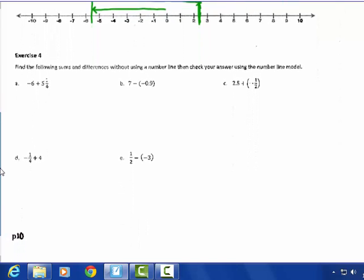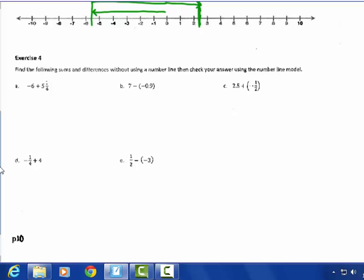Find the following sums and differences without using the number line — you can use the number line to check. Negative 6 plus 5 and 1 fourth: it's an adding question with different signs, so subtract. Negative 6 can be written as negative 5 and 4 fourths. 4 fourths take away 1 fourth is 3 fourths; negative 5 plus positive 5 is 0. The answer is negative — the sign of the larger absolute value, which is negative 6 — so negative 3 fourths.